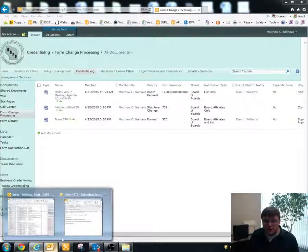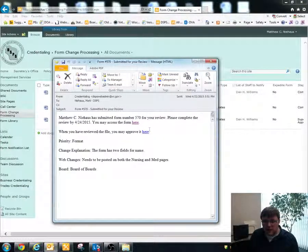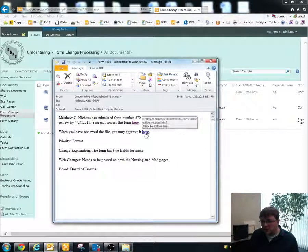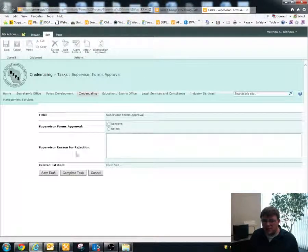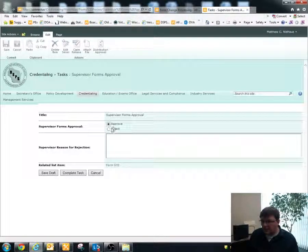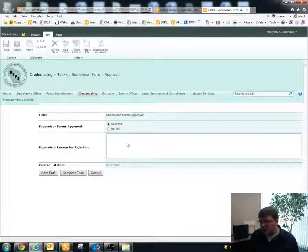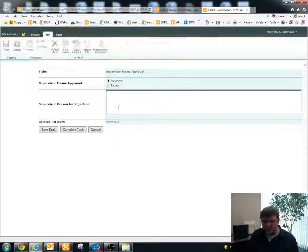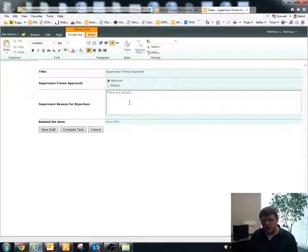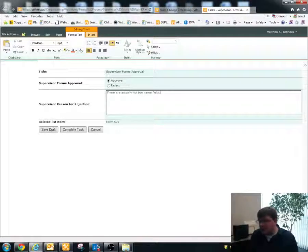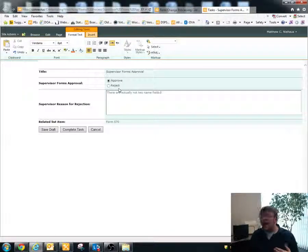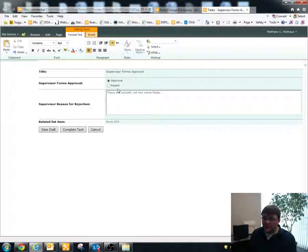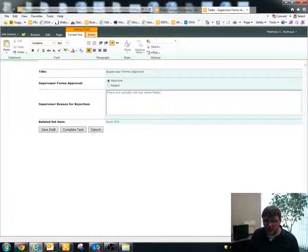And then also in that email is a link to a approval section. And if they click on this, it'll take them to a little approval box where they can either approve of the item or reject it. If they reject the item, they would type in a reason for rejection in this box down here. So say there are actually not two name fields. If there weren't two name fields, they could type that in, hit reject, and it would send you back a notification saying why the request that you submitted was rejected.